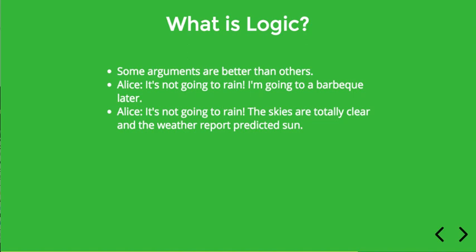Well this is not a very good argument. The fact that Alice is going to a barbecue outside, which presumably would be ruined by the rain, doesn't mean that it's not going to rain. The weather doesn't pay attention to our social plans as anyone knows who's planned an outdoor event. This is more like wishful thinking on the part of Alice, not really a good persuasive argument.